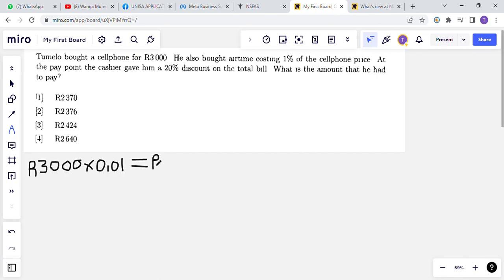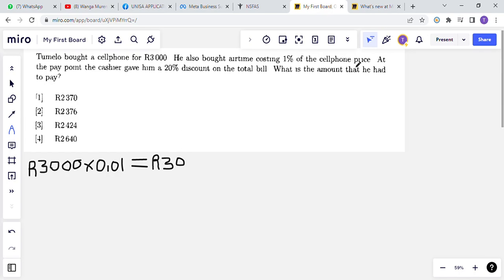You can open your calculators to verify. One percent of R3000 — the answer is R30. So the price of the airtime is R30, because they said he bought airtime costing one percent of the cell phone price. One percent of R3000 is R30.